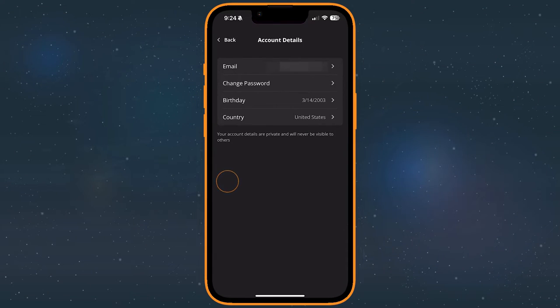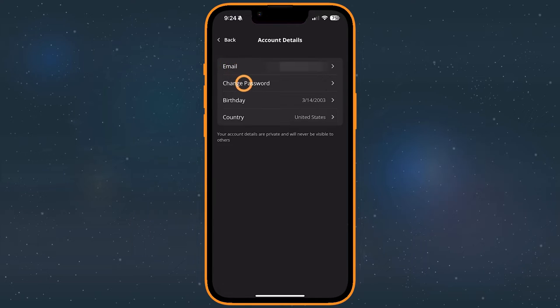Your account details contains your private information. Edit your account's email, password, birthday, and country.